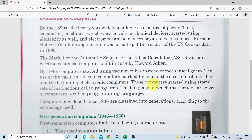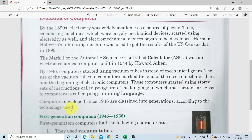These computers started using stored sets of instructions called programs. Yeh computer mein stored set of instructions diya hota tha. The language in which instructions are given to computers is called programming language. Computers developed since 1946 are classified into generations according to the technology used. Technology badalne se computer generation bhi badla.